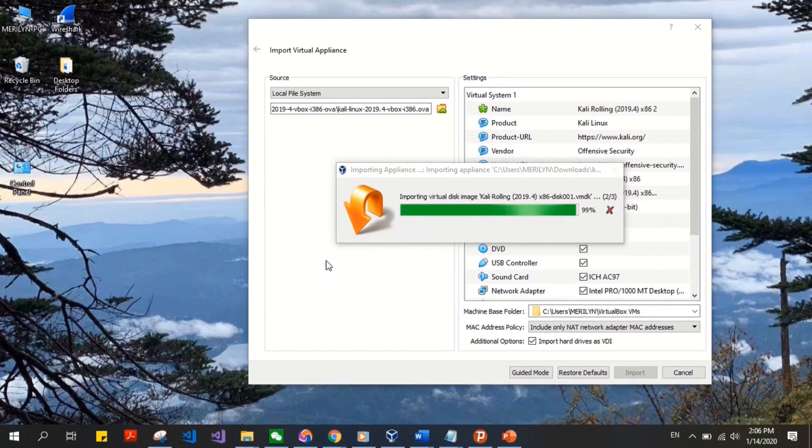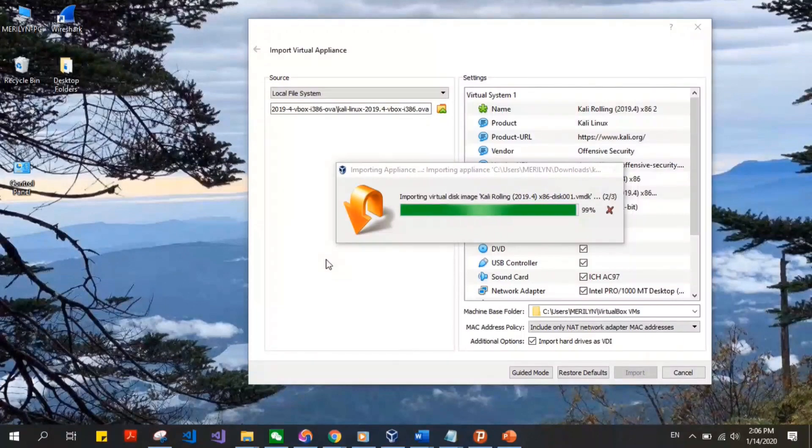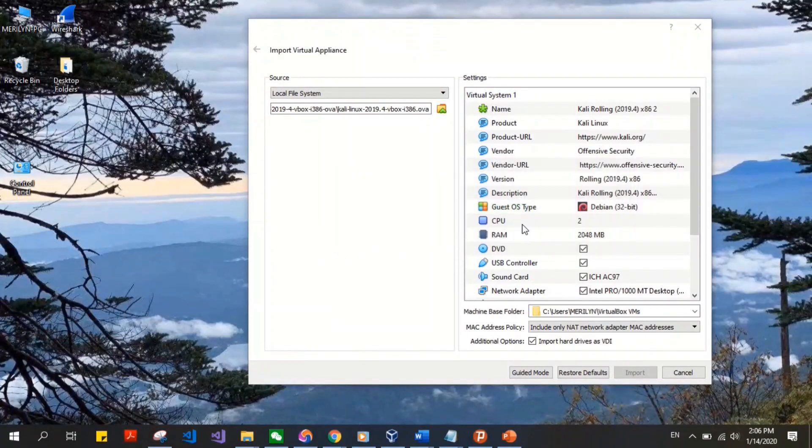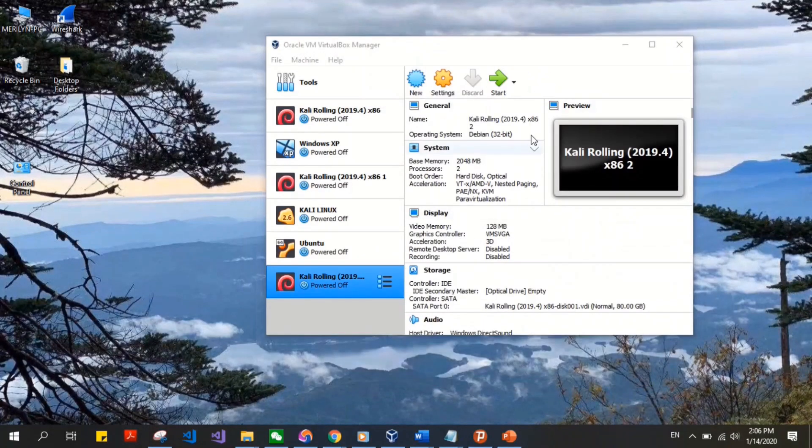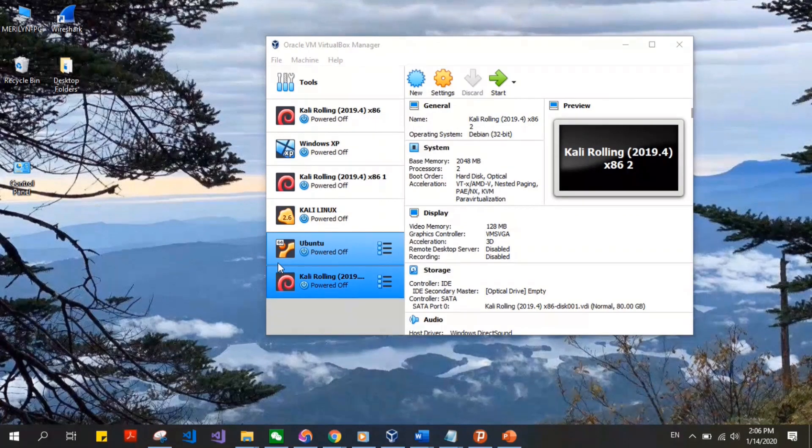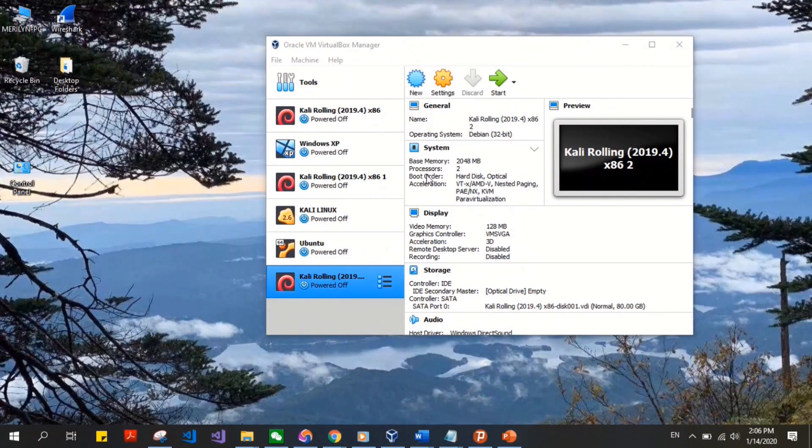As you can see, it's been a few minutes and it's almost finishing downloading, or rather importing. So after it's imported, it looks like this. Go ahead and click on Start.